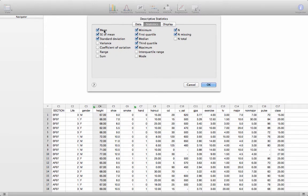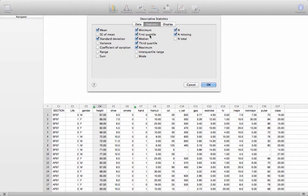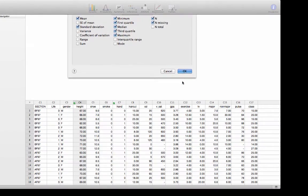We can click on Statistics and choose what statistics we want to include. And we certainly want the mean. We don't need the standard error of the mean. We haven't even talked about what that is yet. We want the mean and standard deviation, right? We want the minimum, the first quartile, the median, the third quartile, and the maximum. That's the five-number summary we want. And we'll also include the number of scores and the number of missing scores. And click on OK.